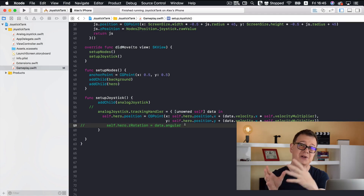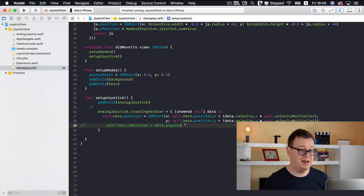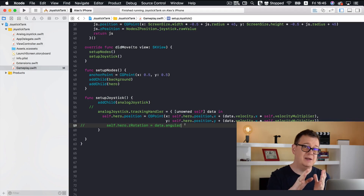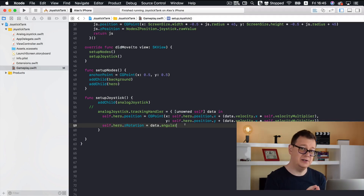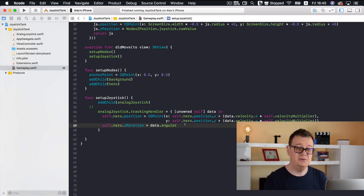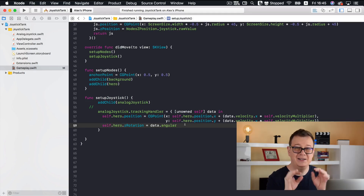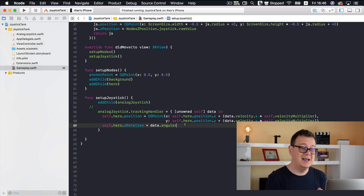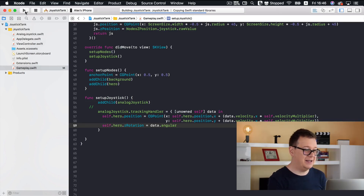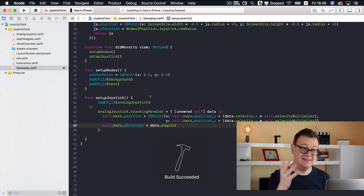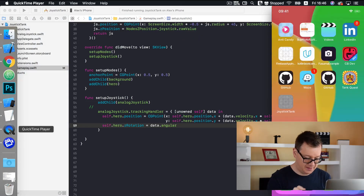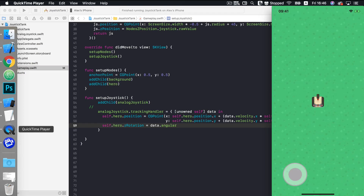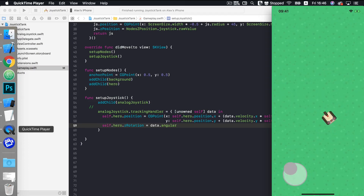Next, we want the hero to rotate to face the direction of movement. We set the hero's Z rotation using the angular data from the joystick, so it rotates and moves in the right direction.